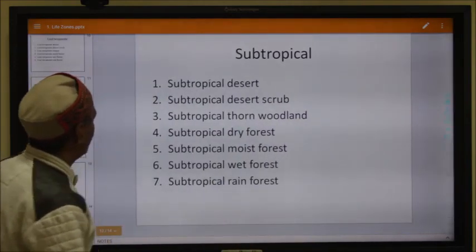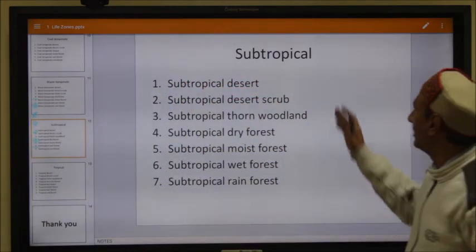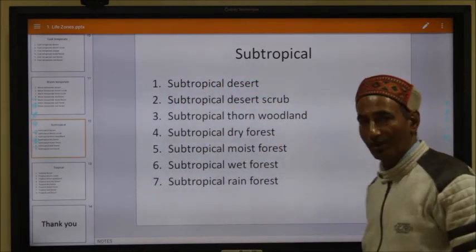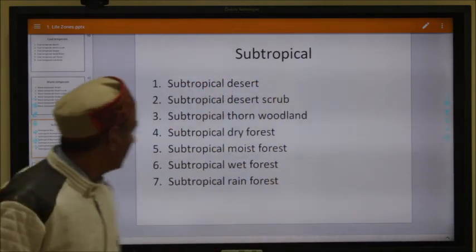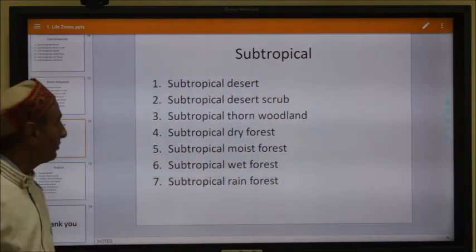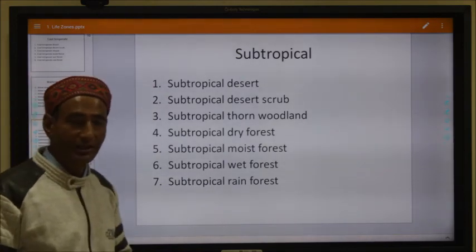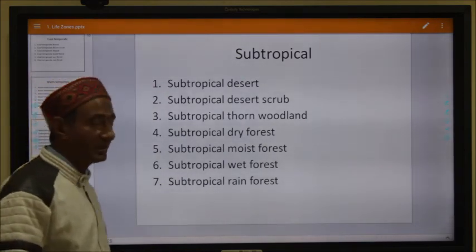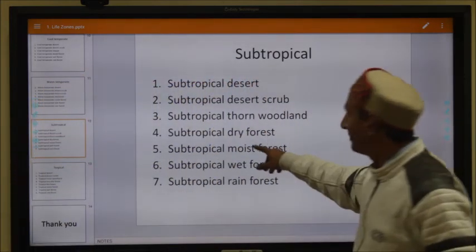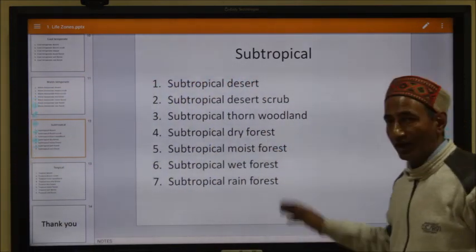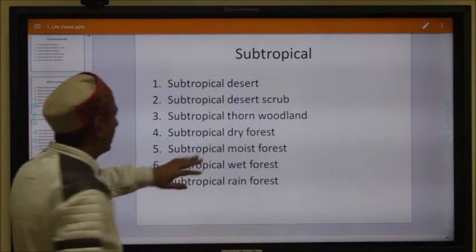The next category is the subtropical region, which contains seven types of life zones: subtropical desert, subtropical desert scrub, subtropical thorn woodlands, subtropical dry forest, subtropical moist forest, subtropical wet forest, and subtropical rain forest.